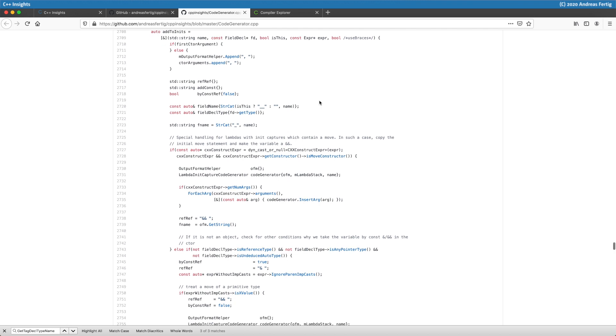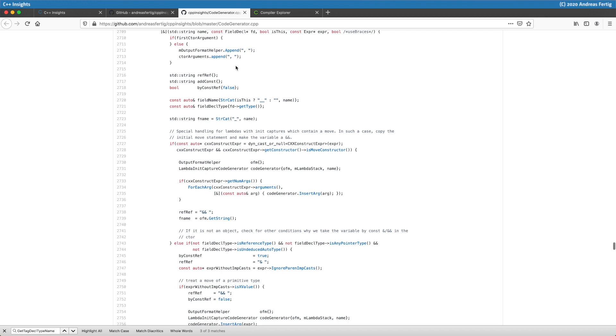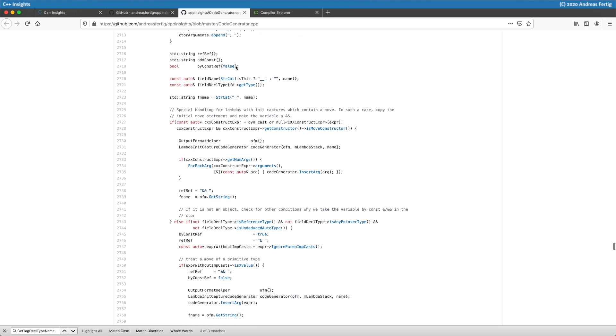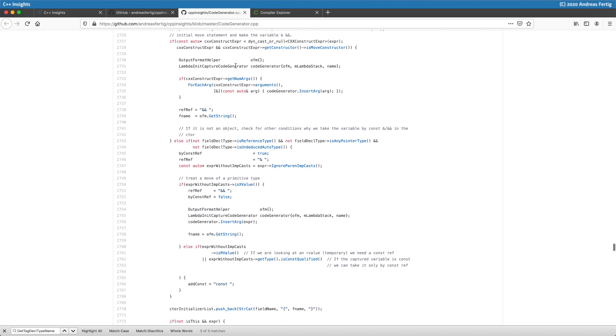Below here we have the method to add to inits, and that's a lambda. It's funny because we are talking about lambdas and this code is supposed to generate code for a lambda, so why not use a lambda to do it? This lambda here deals with creating the capture list and all the stuff around. It does multiple things in one step.